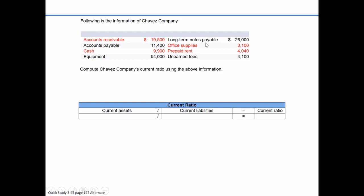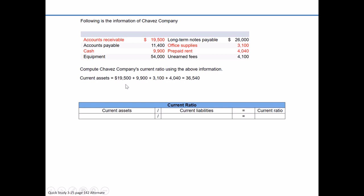Long-term notes payable is a liability. Office supplies we expect to use up within a one-year time frame, so that's a current asset at $3,100. Prepaid rent — prepaid typically signifies an asset, and prepaid rent or prepaid insurance are usually current assets. Unearned fees is going to be a liability. So the four current assets are: accounts receivable $19,500, cash $9,900, office supplies $3,100, and prepaid rent $4,040, for total current assets of $36,540.